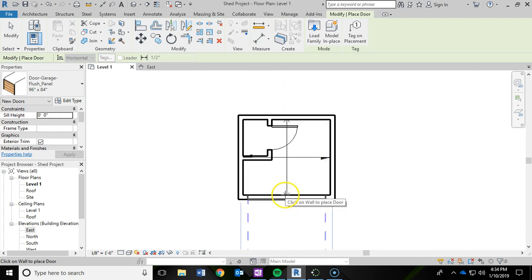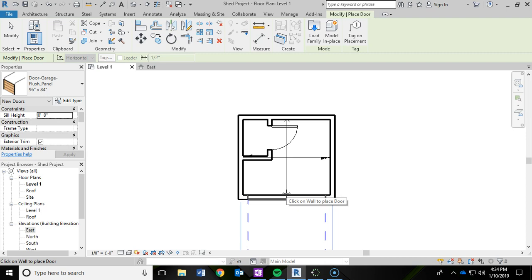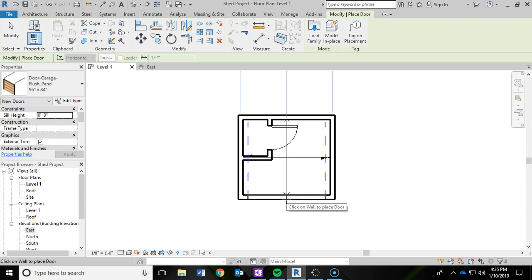Now, the part that you want to pay attention to is which line you're clicking for that lower wall. If you click this inside line, you'll notice those hidden lines, those blue dashed lines, are going outward towards the outside of the garage. We don't want that because those blue lines represent where the garage door will go when it's open.